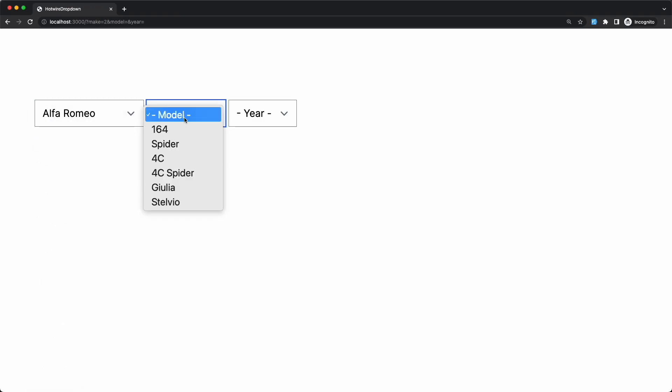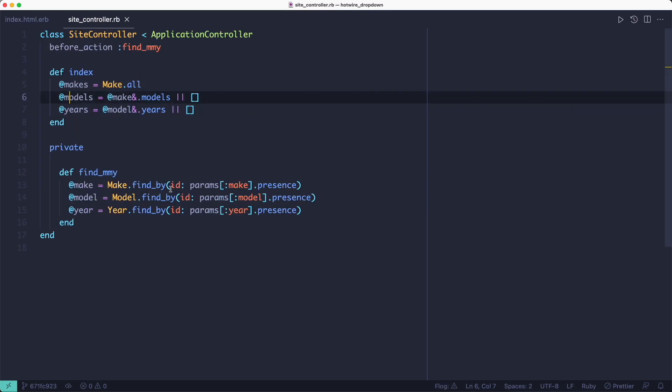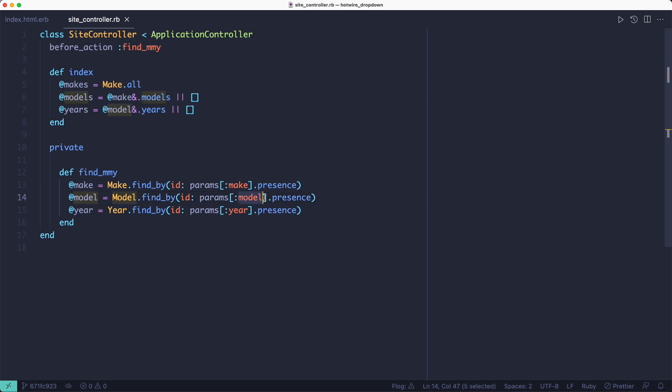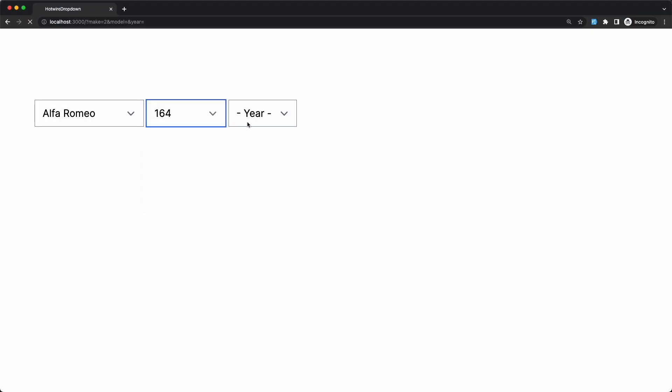When the user picks a model from that second dropdown, we repeat the process. We submit the form again, find the model using the params, fetch all the years for that selected make and model, set the instance variable and reload the page. And then the last of the three dropdowns gets populated.